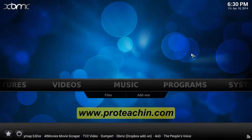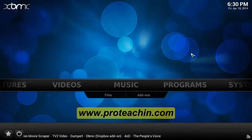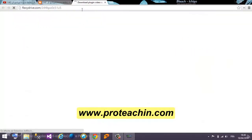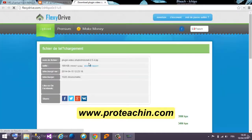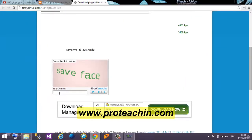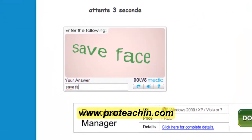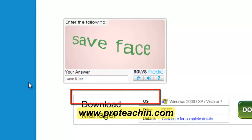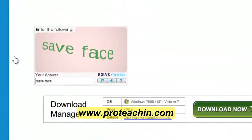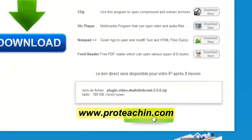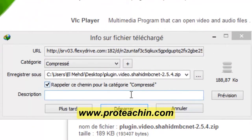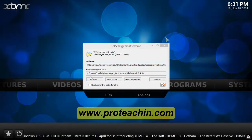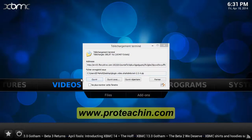After we install XBMC, we need to download the plugin. You will find the download link on our website in the description. You click on the download link, you write the captcha code, then you wait, and you click on download now.